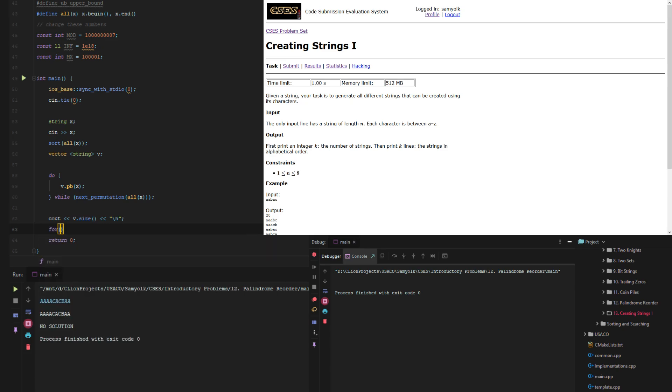For every string y in v, we just need to cout.